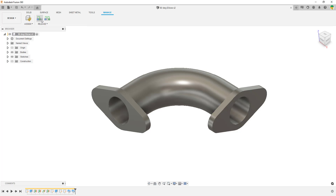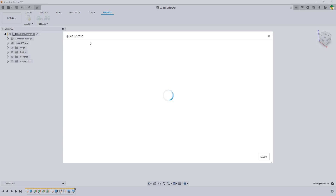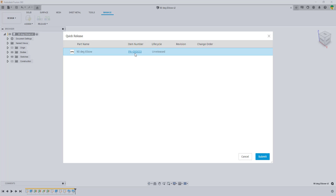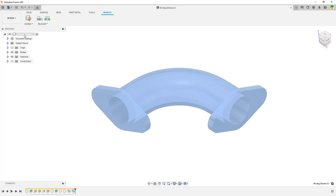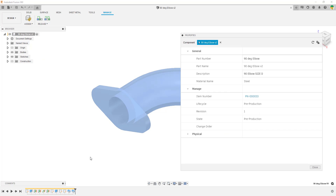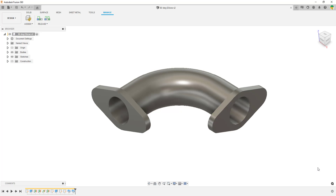We're going to take a look at a quick release. The quick release is going to put the part into a pre-production lifecycle. We can see here that it's got the item number and the lifecycle is currently unreleased, so we're going to submit it through a quick release. What it will do is put it into a pre-production lifecycle and give it a numeric revision of one. Going back into properties, we can now see the item number, a lifecycle of pre-production, and a revision of number one.